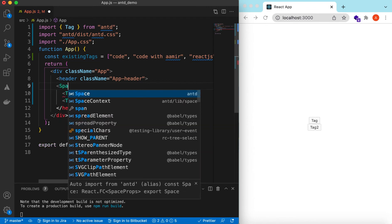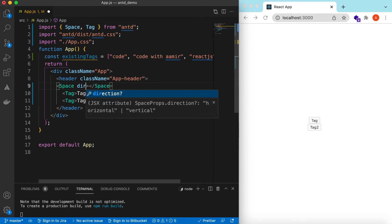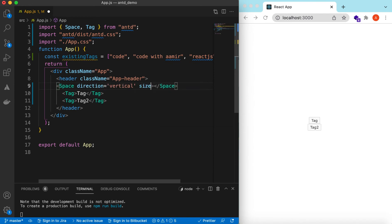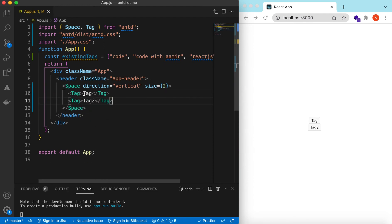Let's add them in a Space component so that they look a little better, with the direction set to vertical and spacing between them. We grab them and place them inside the Space — here you go.